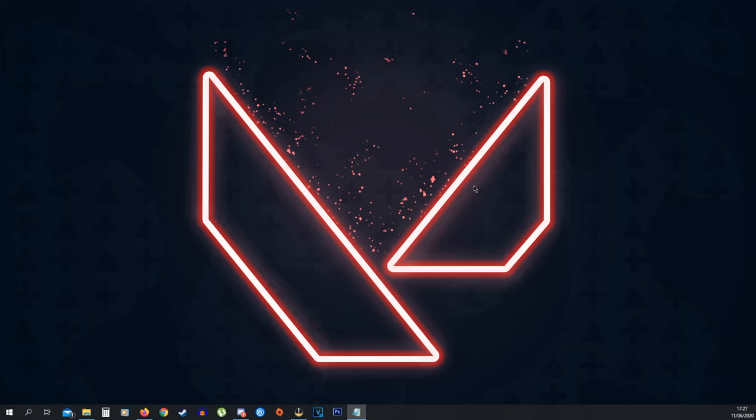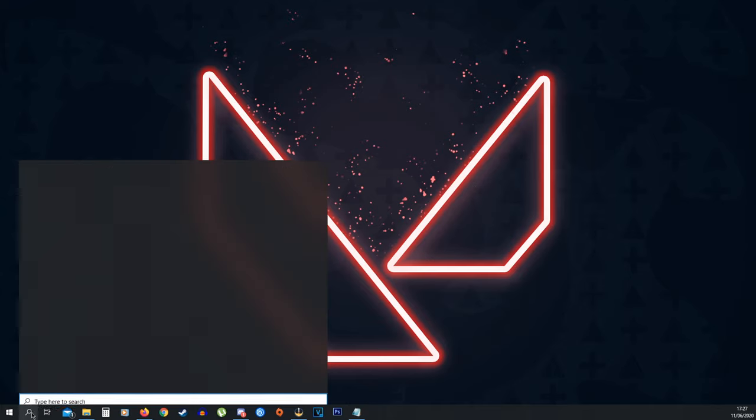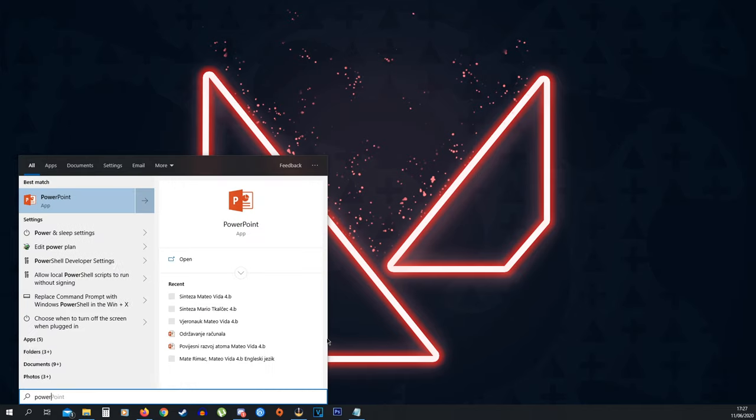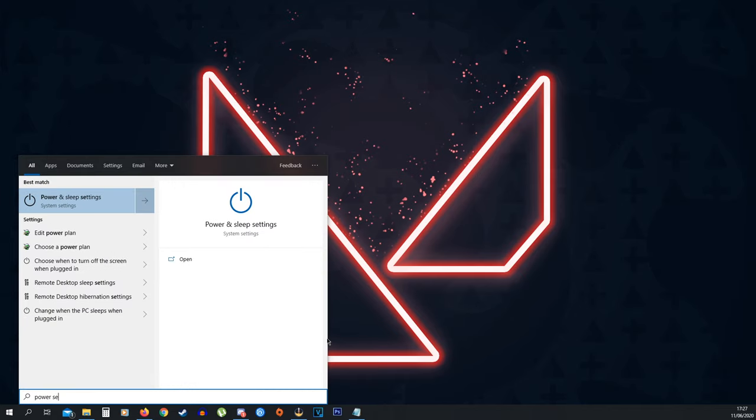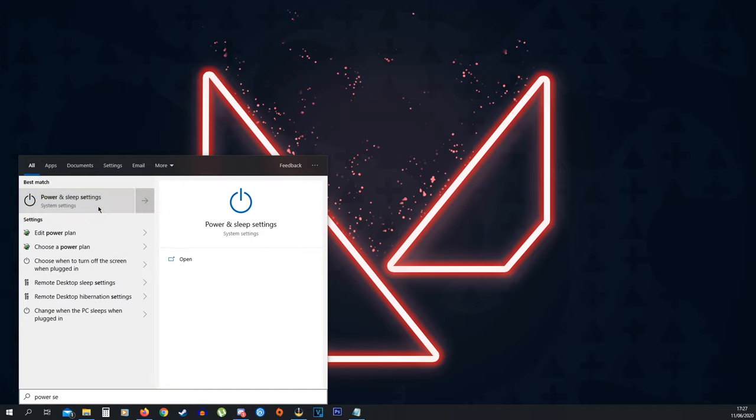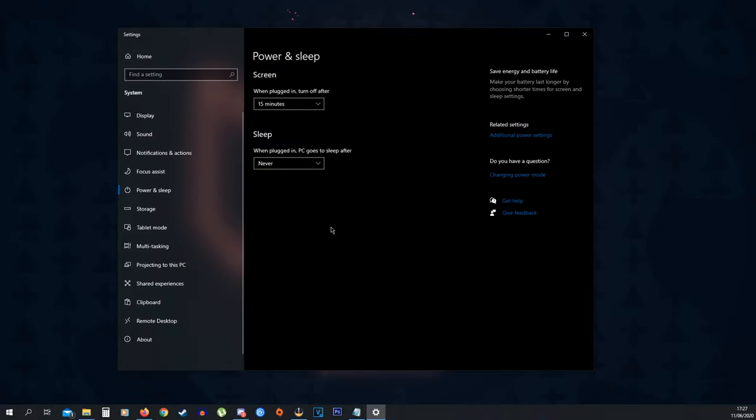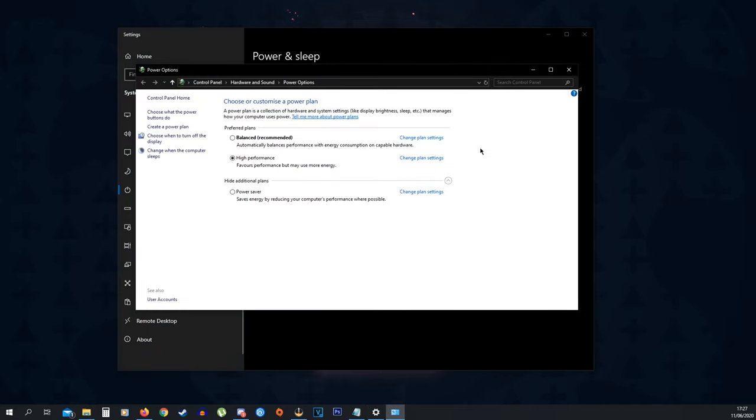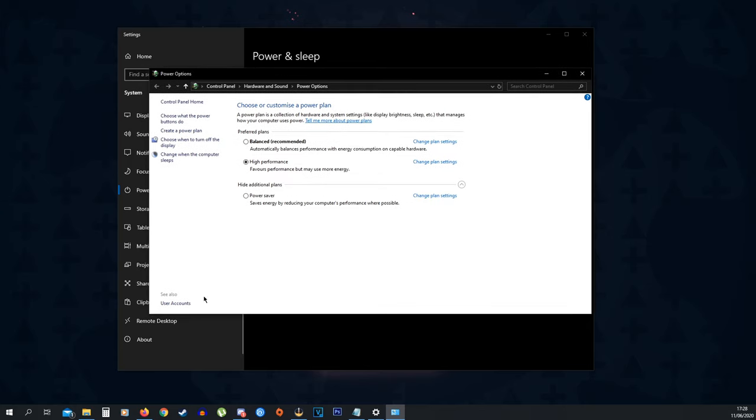Now the next thing you want to do is go back to your search bar once again and type in Power Settings. Once you see Power and Sleep Settings, click that. On the right here we have Related Settings, click Additional Power Settings. This is going to open up this menu and then click High Performance because it favors performance but may use more energy. This is going to drastically improve your FPS. This works better for laptops but it also works for PCs.